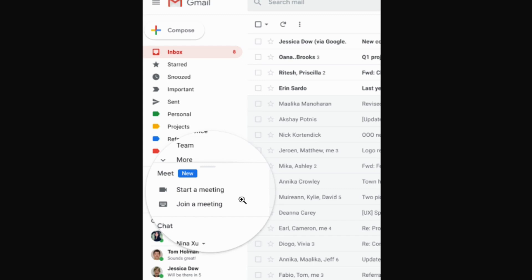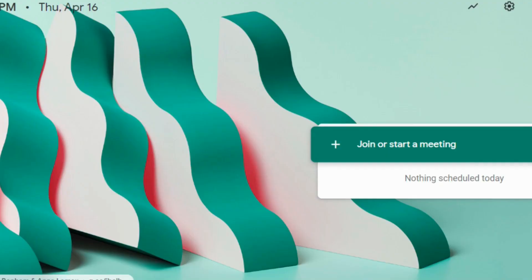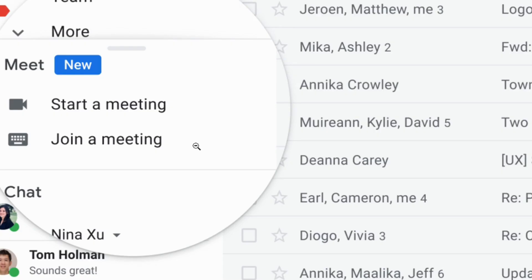You can see now in the left column there's going to be a Meet section, and underneath Meet it says 'start a meeting' or 'join a meeting.' If you click on 'start a meeting' it's going to open up a new window just like it would if you went to meet.google.com or accessed it through the apps menu. And if you click on 'join a meeting' it will open up a new box that allows you to enter in the meeting code.